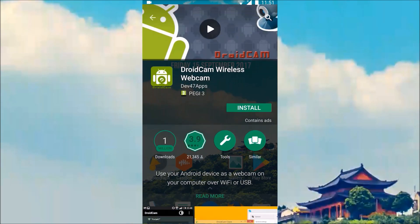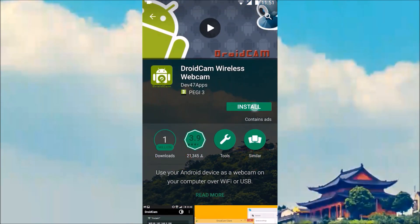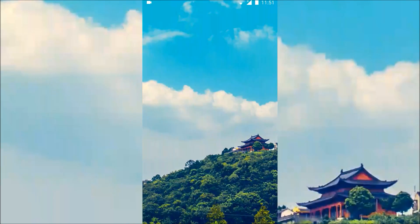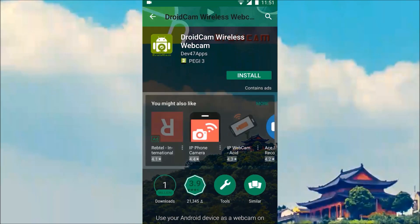Okay so now that we switched over to our smartphone, just open up the Play Store and search for DroidCam Wireless webcam and install the application.